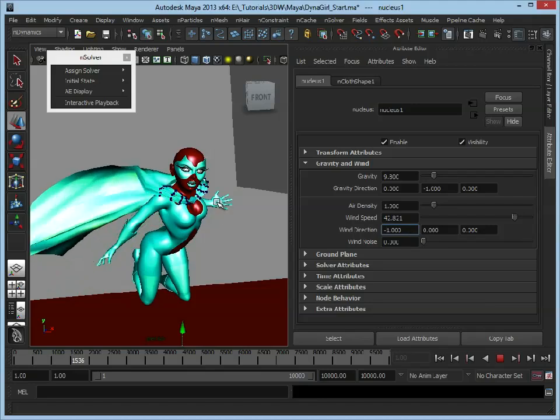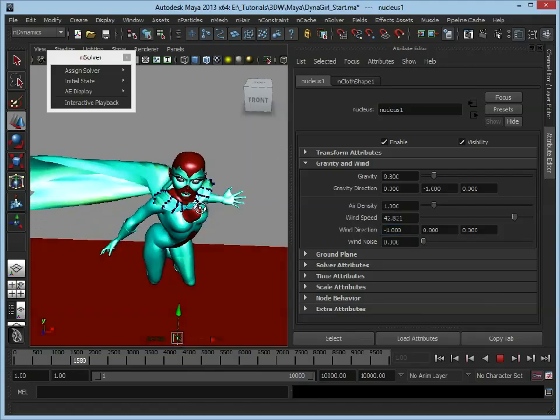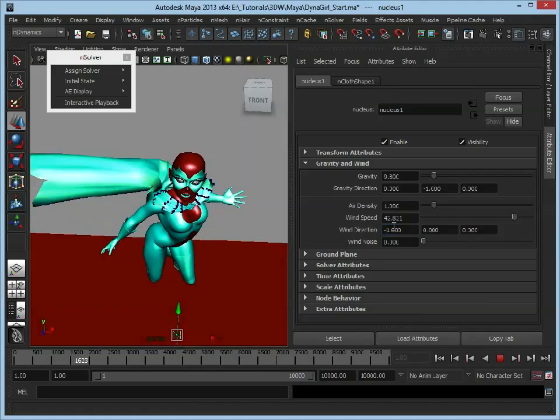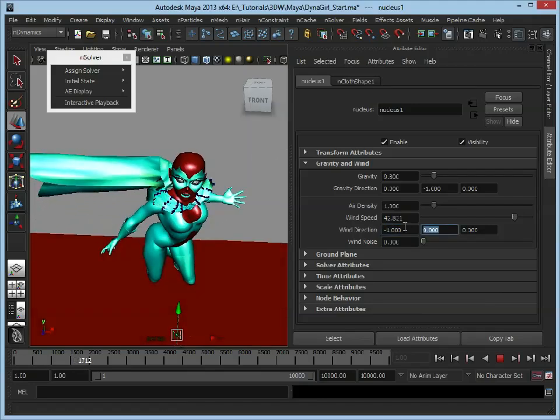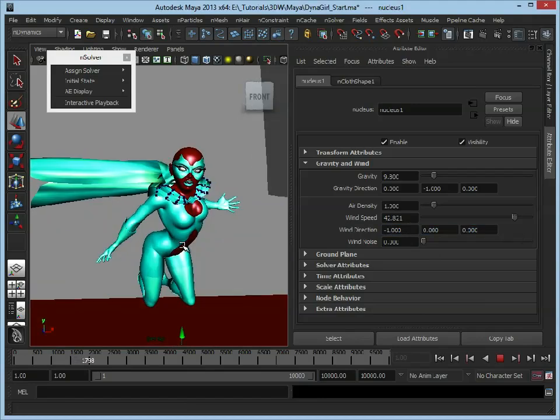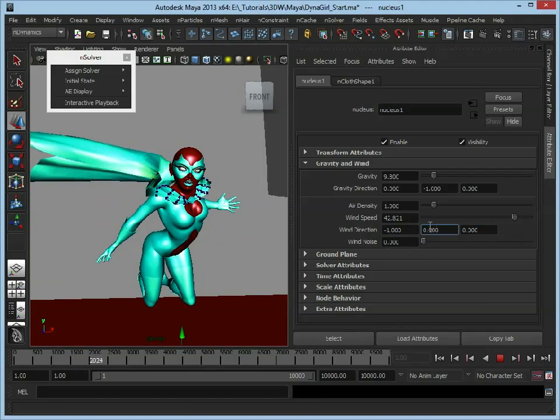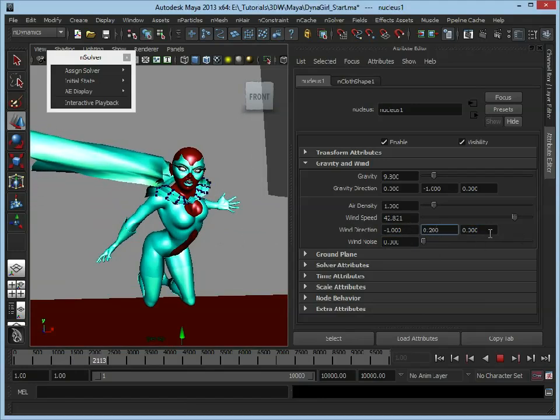We maybe want it to go back slightly as well. So we've got X, Y, and Z. Maybe we want it to blow upwards a touch, so let's set that to 2.2. As you can see, that updates for us.